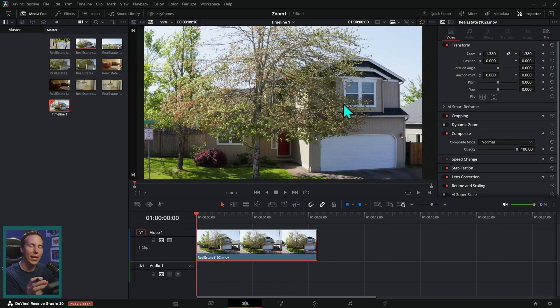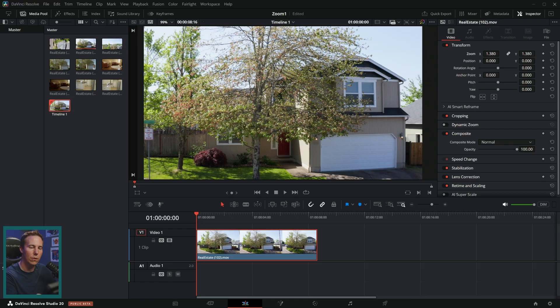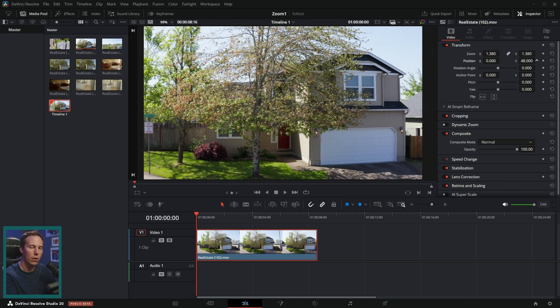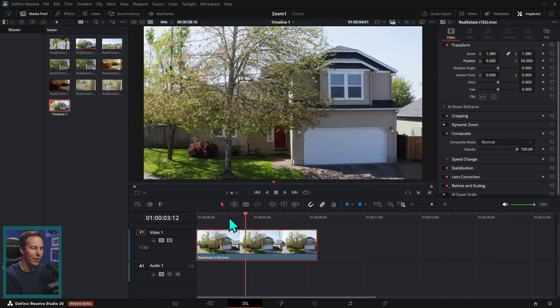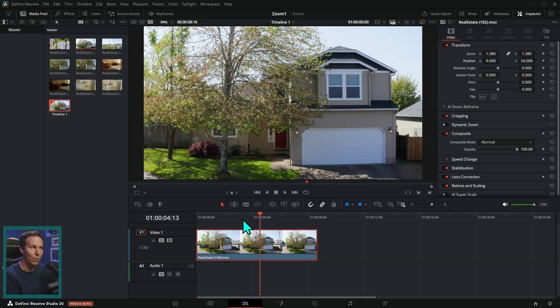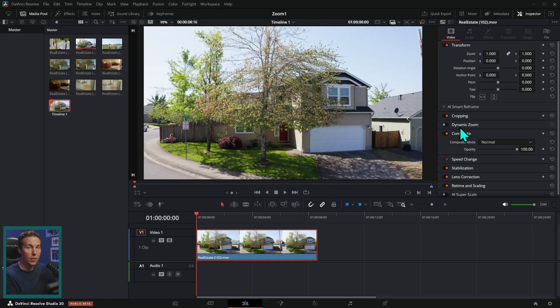If I like how it's zoomed in but I want to kind of change the position a little bit, I can just use the position here to kind of reframe this a little bit. And now we have this nice kind of zoomed in version. So that's level one.